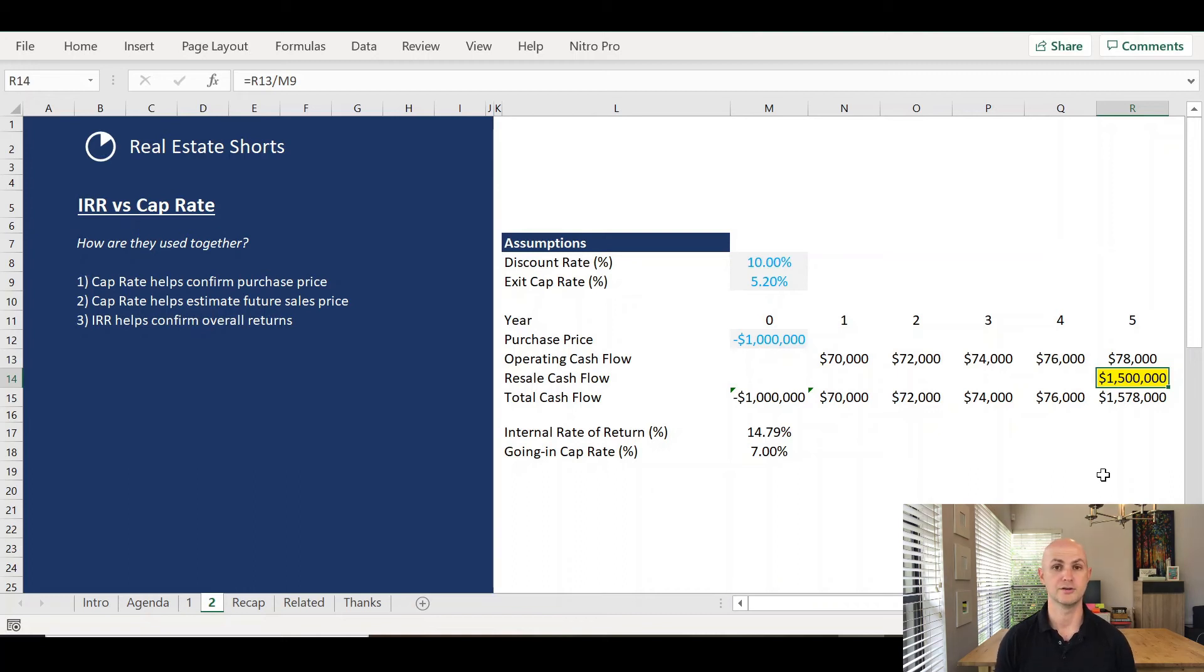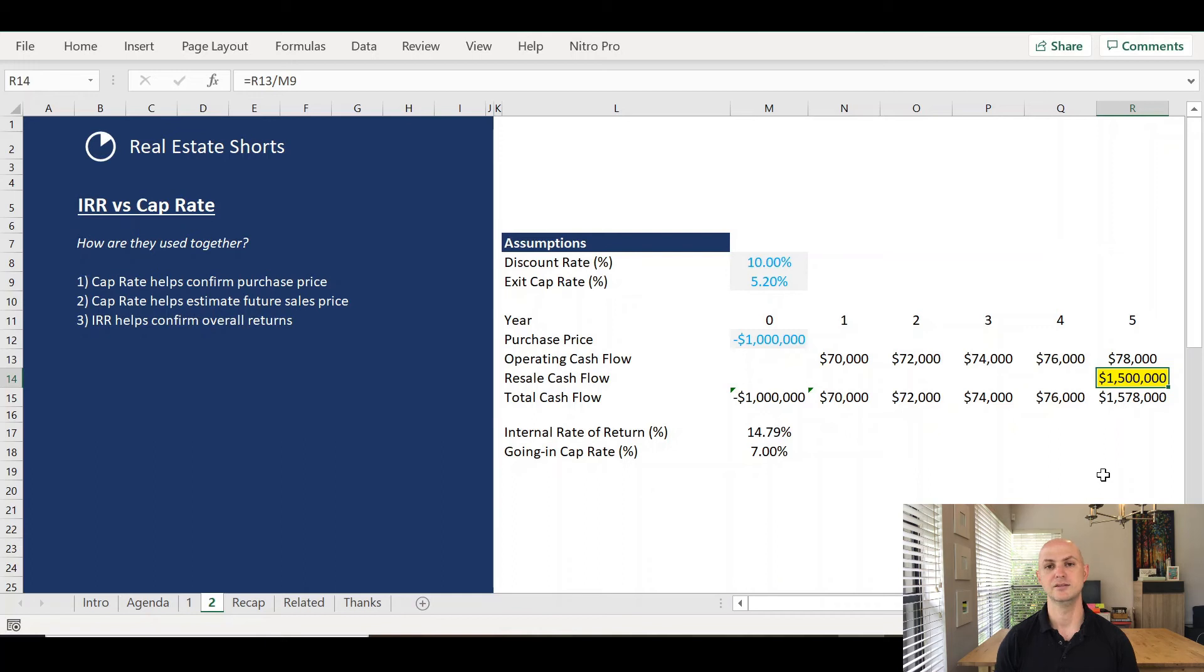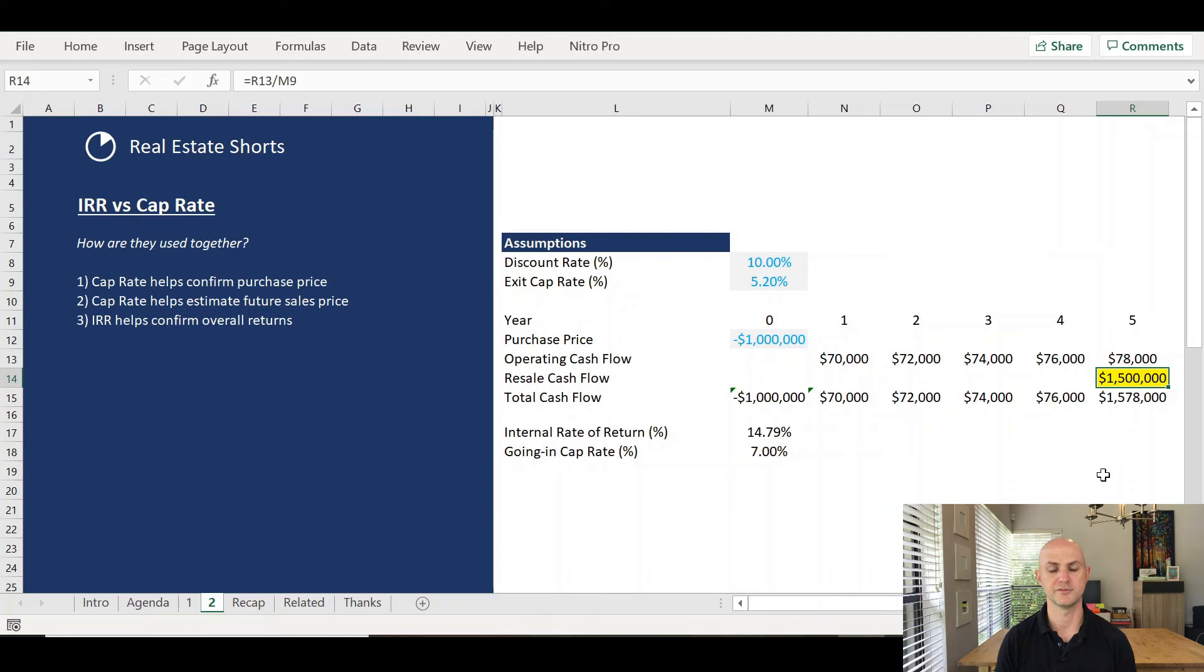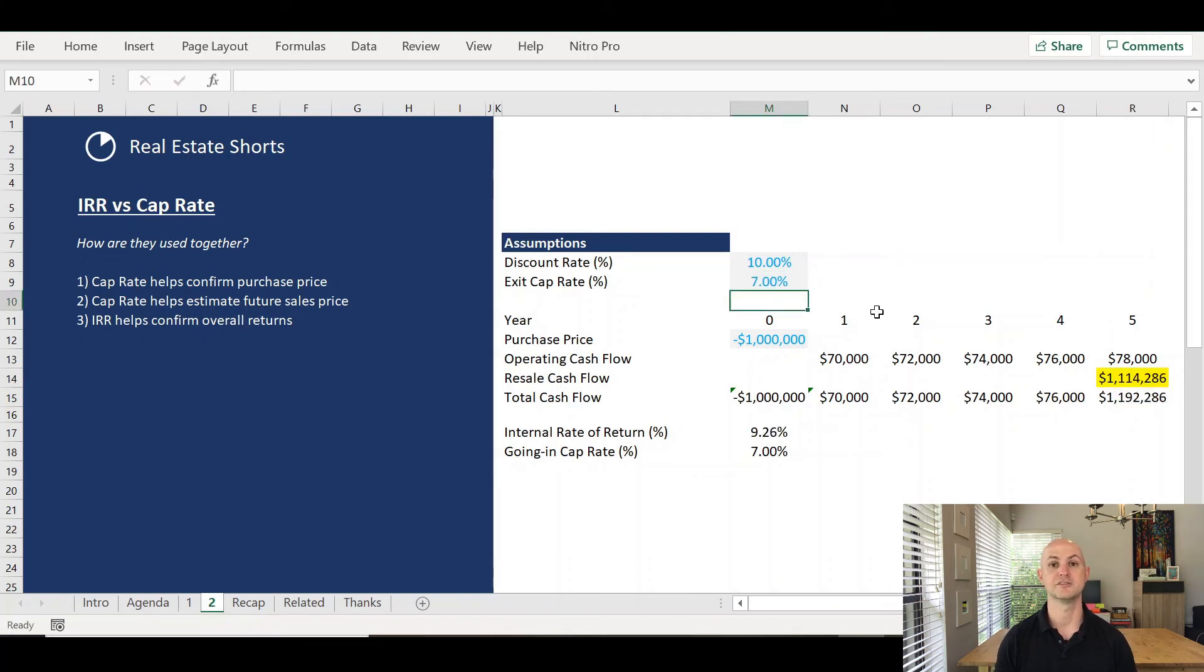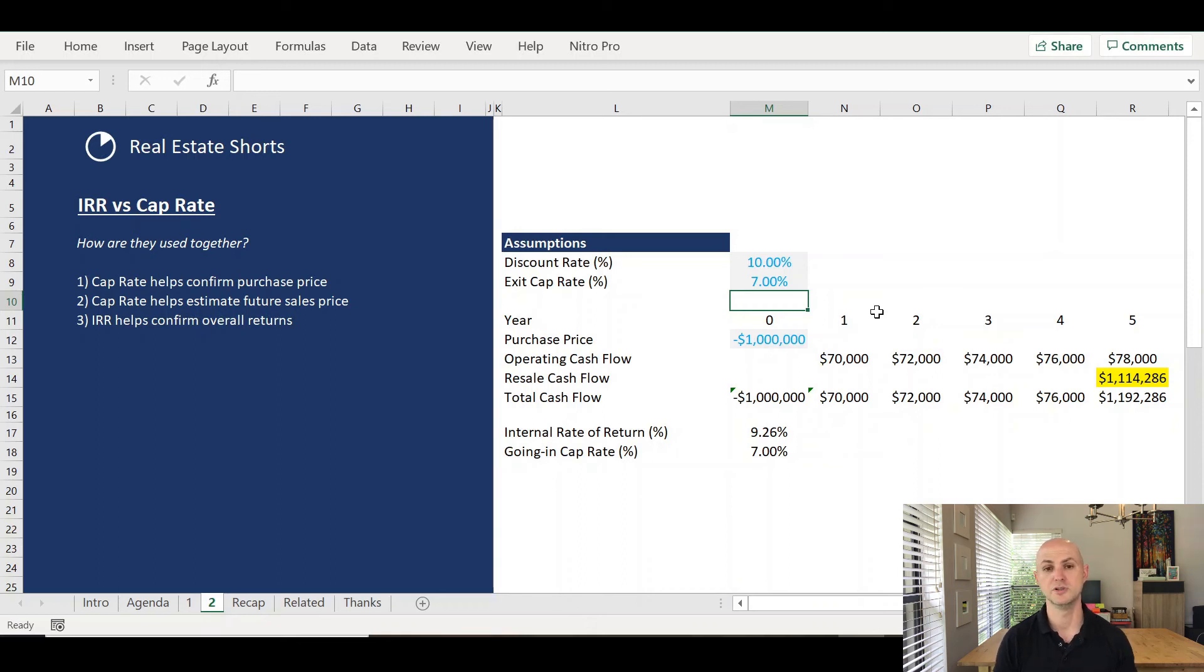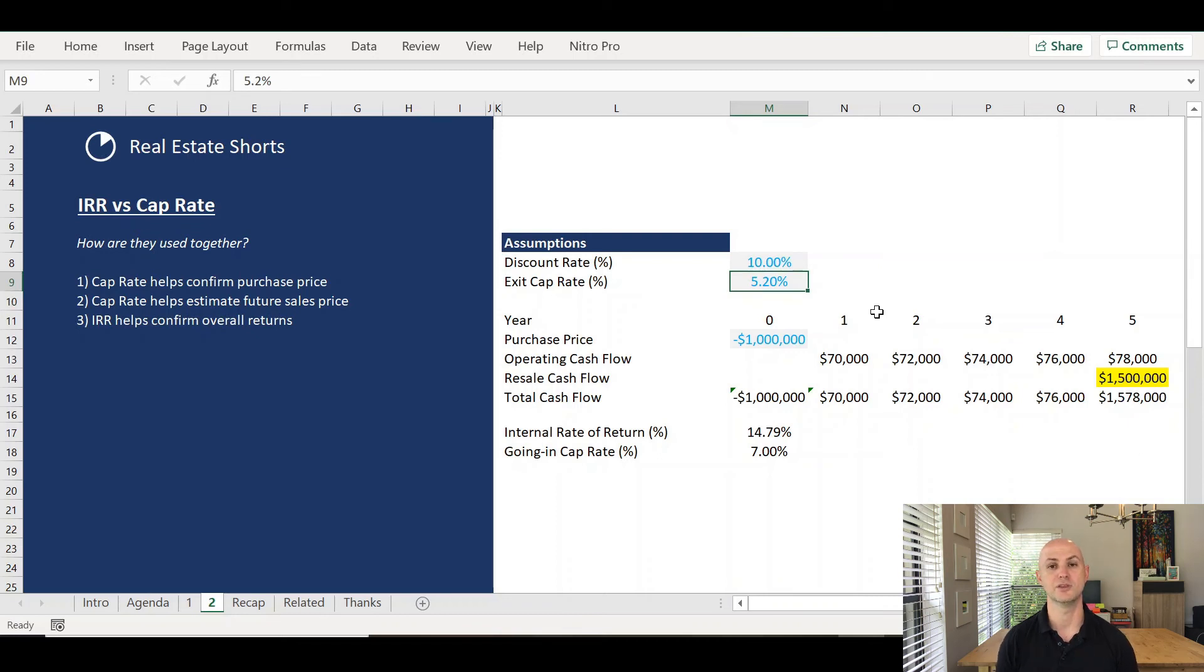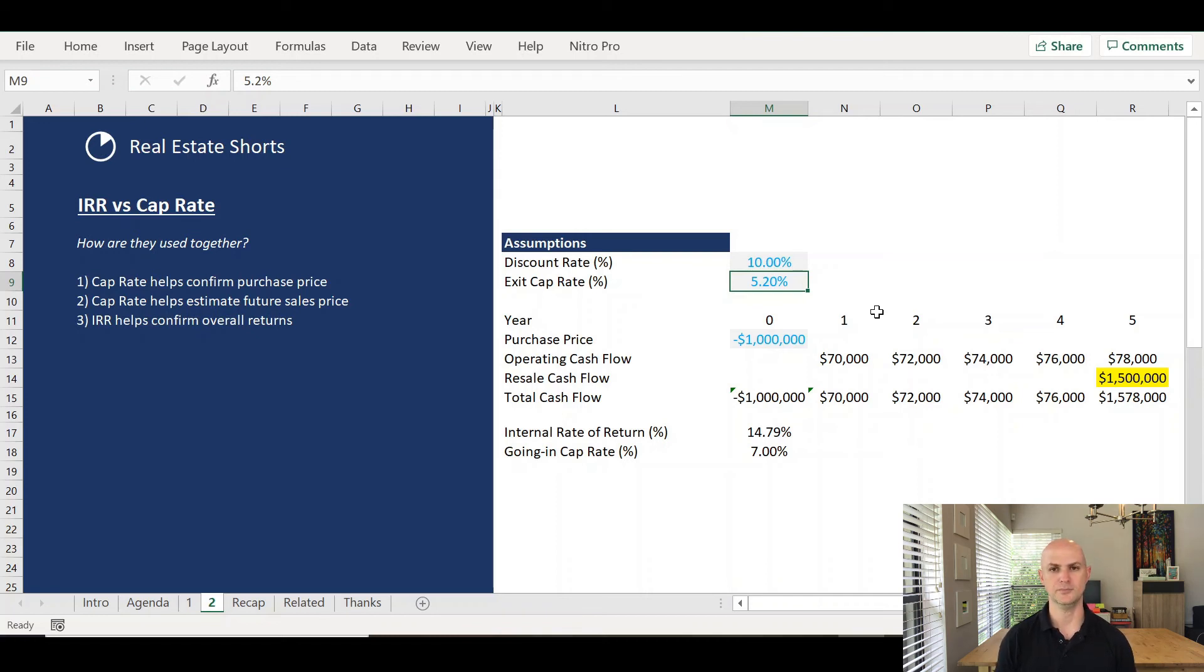So IRR is very much dependent on the cap rate, and many would argue that IRR is driven, at least in large part, if not the majority of its return comes from, the selection of the cap rate in the future. For argument's sake, if I chose a higher cap rate, I'll say 7%, it has a substantive impact on internal rate of return, declining from 14 and change to a hair over 9%. So what does this really mean for you? Putting a lot of thought and effort into estimating what that future cap rate will be, will help you determine what that IRR estimate will be.